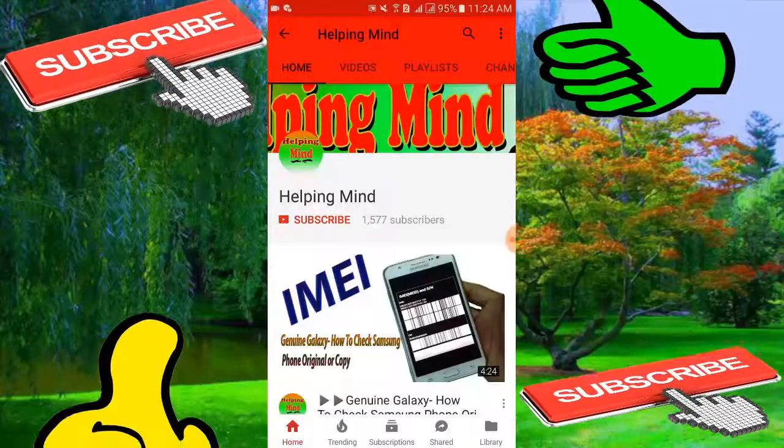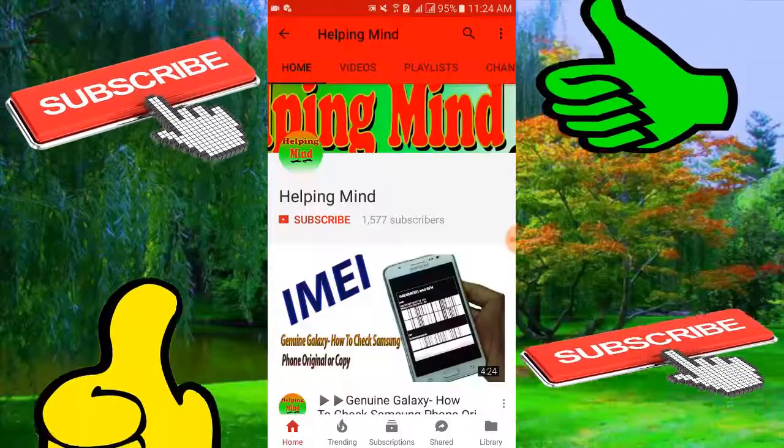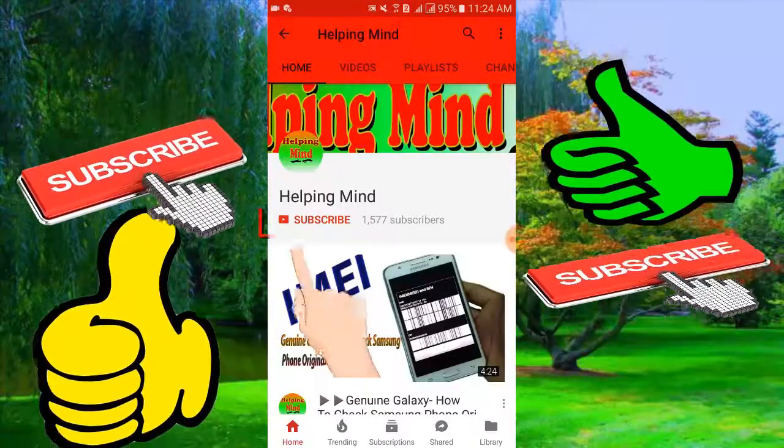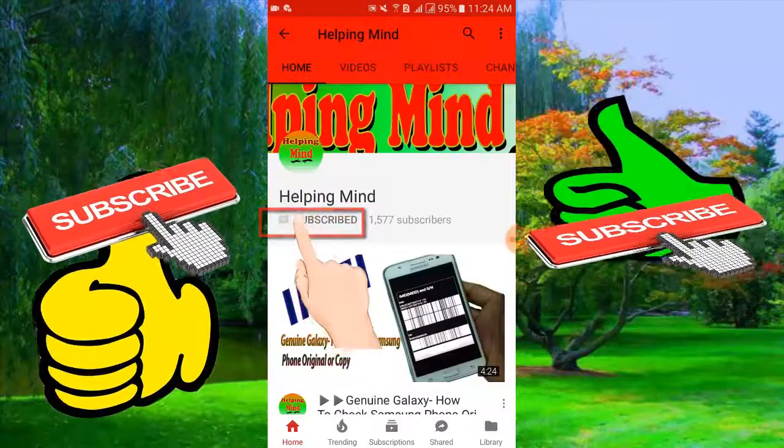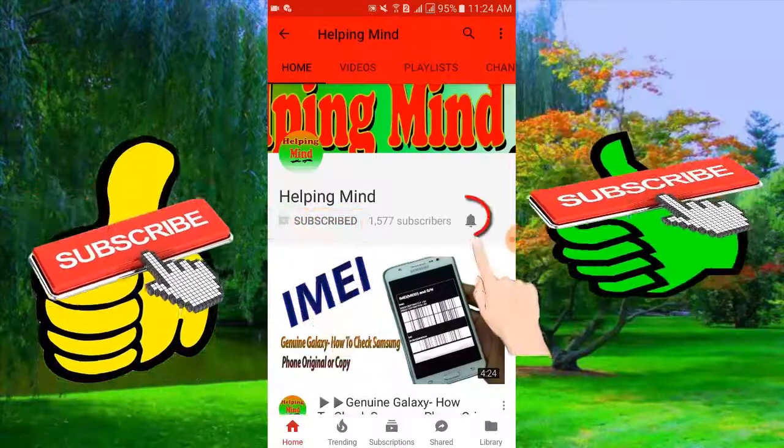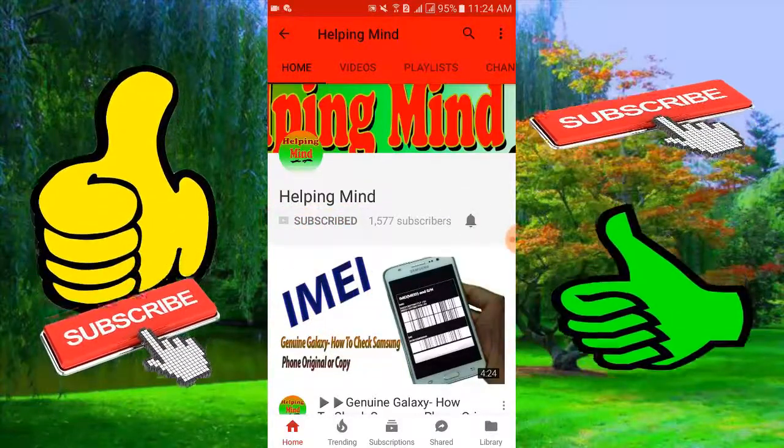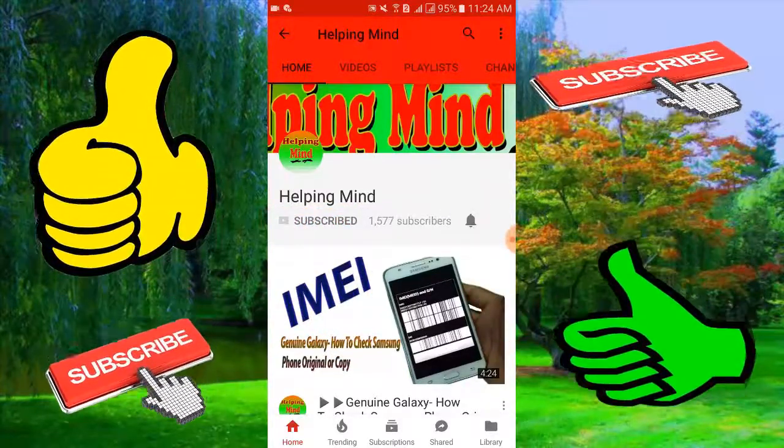Dear viewers, if you are a new visitor of my channel, press subscribe button then tap bell icon to get my latest and updated video.